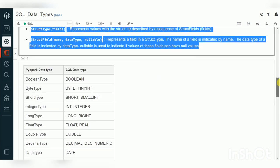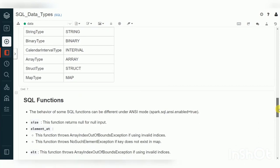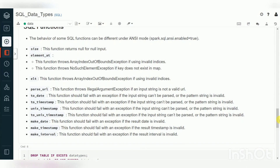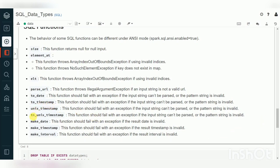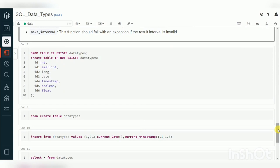Comparing PySpark and SQL data types: I've provided a list here — PySpark side and SQL side. When creating a SQL table you use the SQL list; when creating a PySpark DataFrame you use the PySpark list. SQL also provides functions to convert data types, especially for dates and timestamps: to_date, to_timestamp, unix_timestamp, and to_unix_timestamp. These are useful when working with different time zones and date formats.